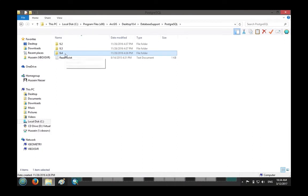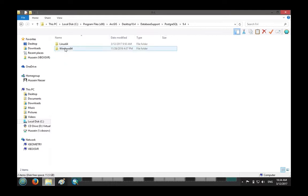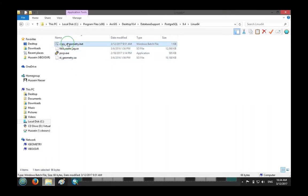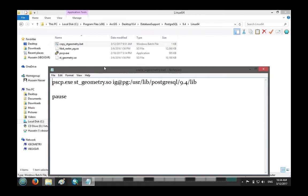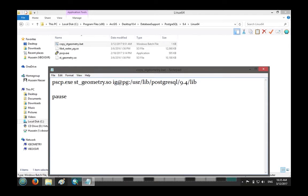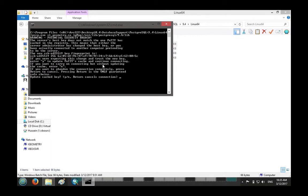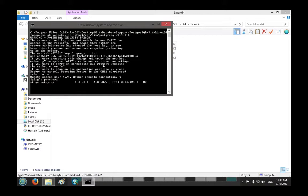On our Windows machine, I want to copy the Linux st_geometry.so file to that Ubuntu instance. I already wrote a one-line script to do that. You will need to install PuTTY, which is an excellent tool that allows you to copy files and connect from Windows to Linux — I'll put the link below. The command is: pscp st_geometry.so IG@PG:/path/to/lib. You double-click that, get a warning, say yes, enter the password for IG, and it's done.